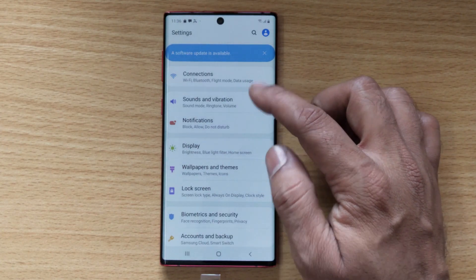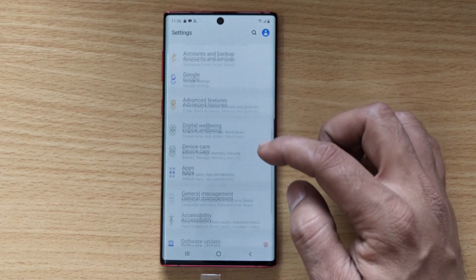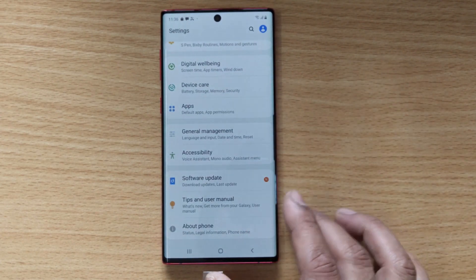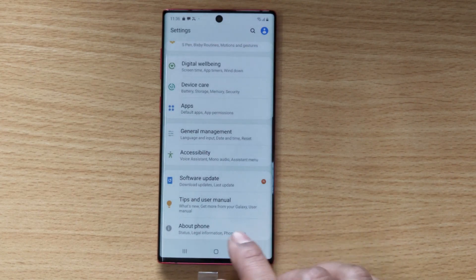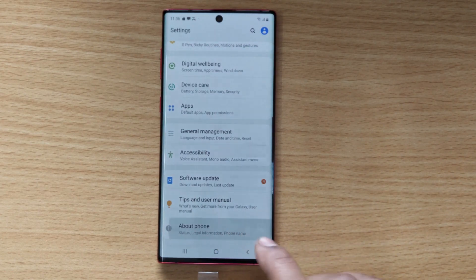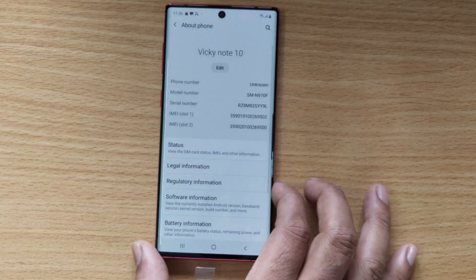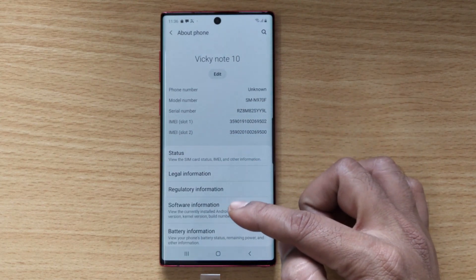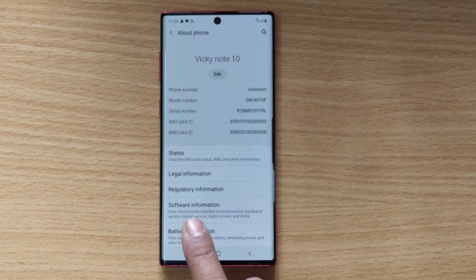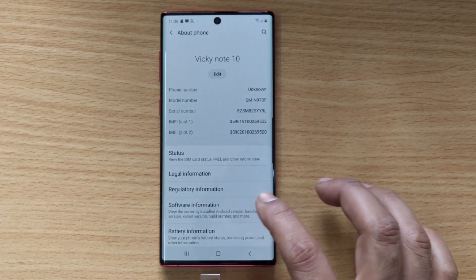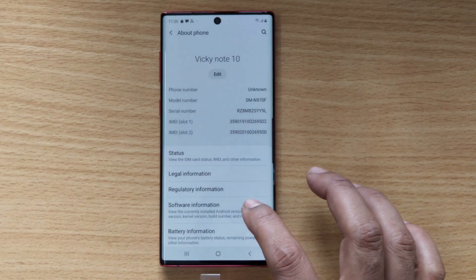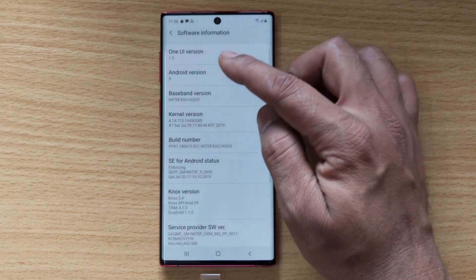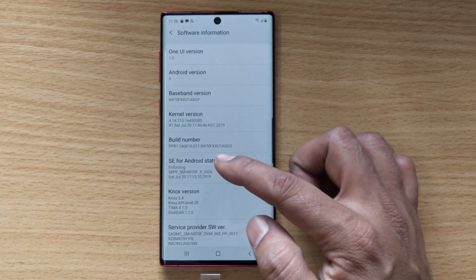Under Settings, scroll up and you can see the About Phone option. Tap on About Phone. Under About Phone, you can see the Software Information, so you need to tap on that.